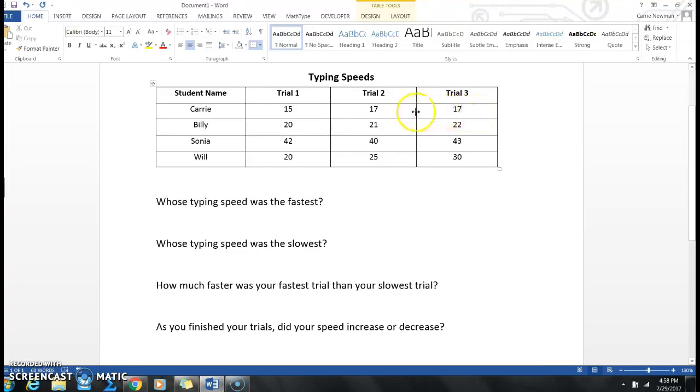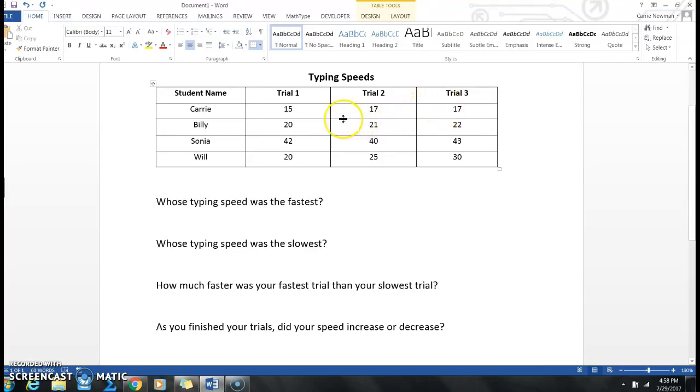But I also noticed that from trial two, which was 17, to trial three, which was also 17, that didn't increase at all. Now I wonder if that happened to anybody else while they were doing their typing test.